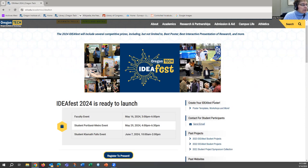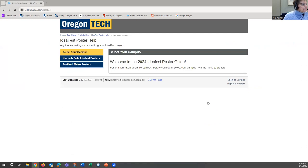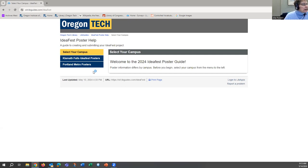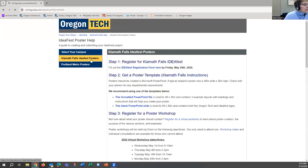On the right, under 'Create Your IdeaFest Poster,' we have the link to templates and workshops. So that's what you should be using. Please pay attention to which campus you're in, because it depends which poster template you'll choose — they have different sizes and different templates. So it's very important that you select the correct poster. Here I'm clicking on Klamath Falls.